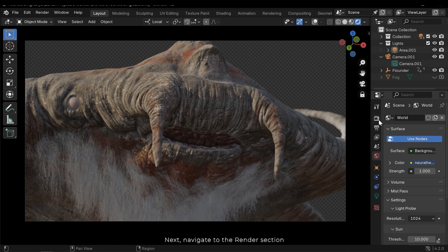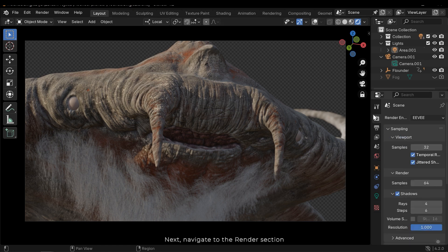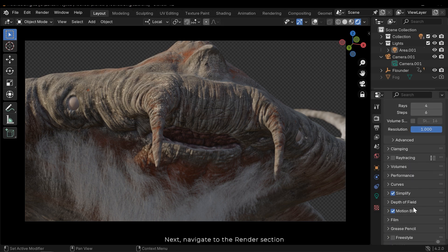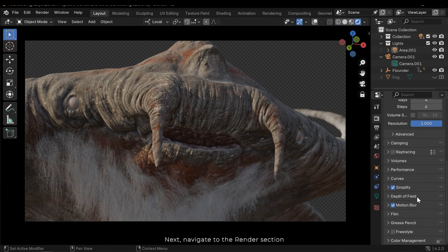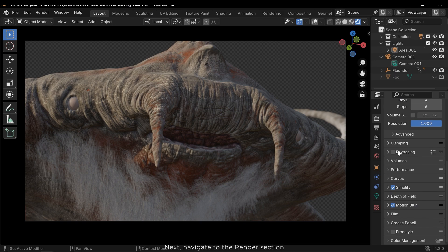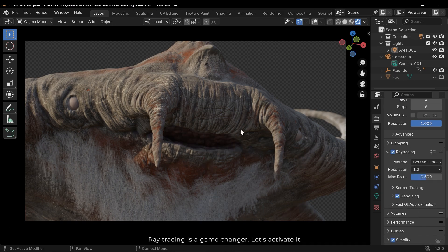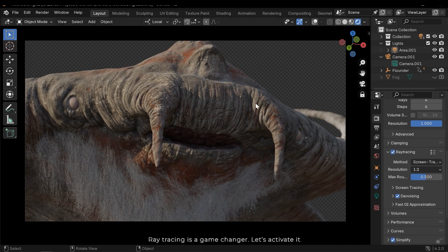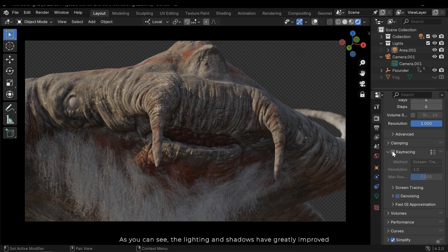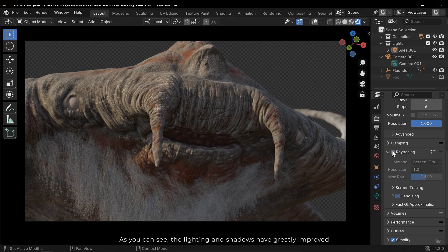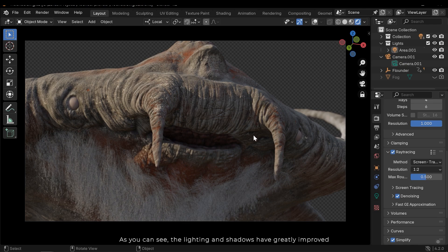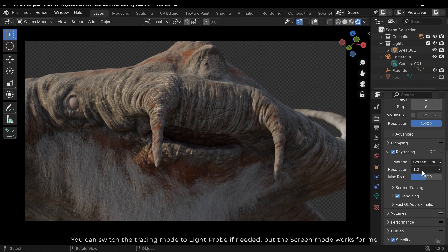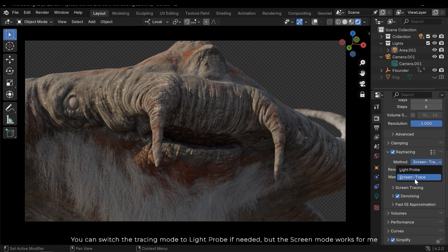Next, navigate to the render section. Ray tracing is a game changer. Let's activate it. As you can see, the lighting and shadows have greatly improved. You can switch the tracing mode to light probe if needed, but the screen mode works for me.